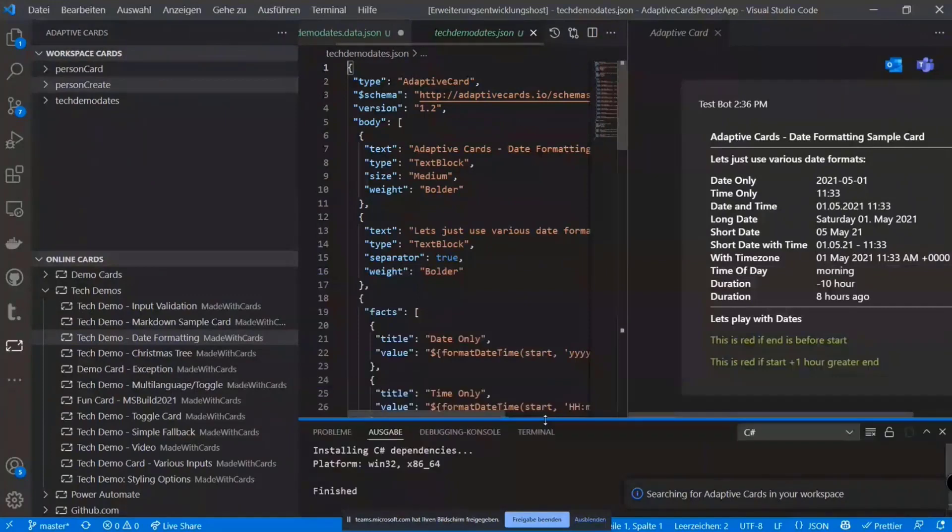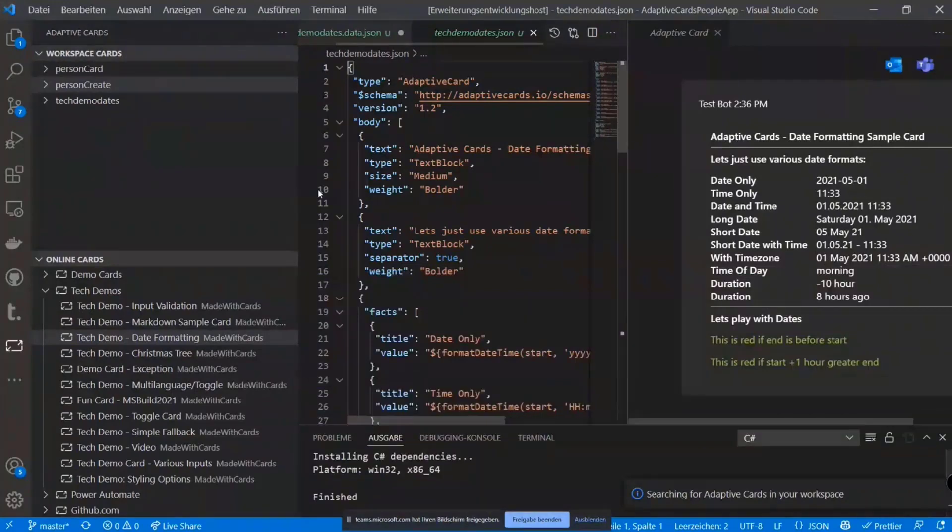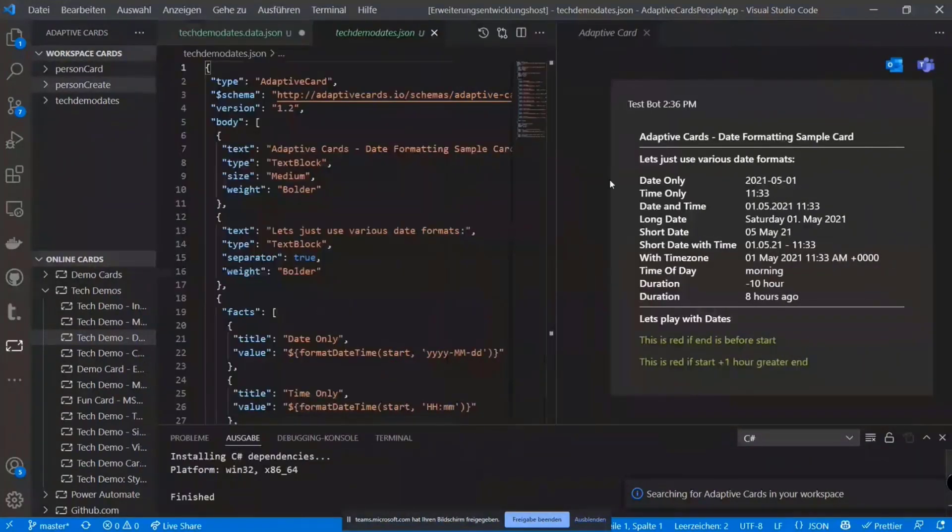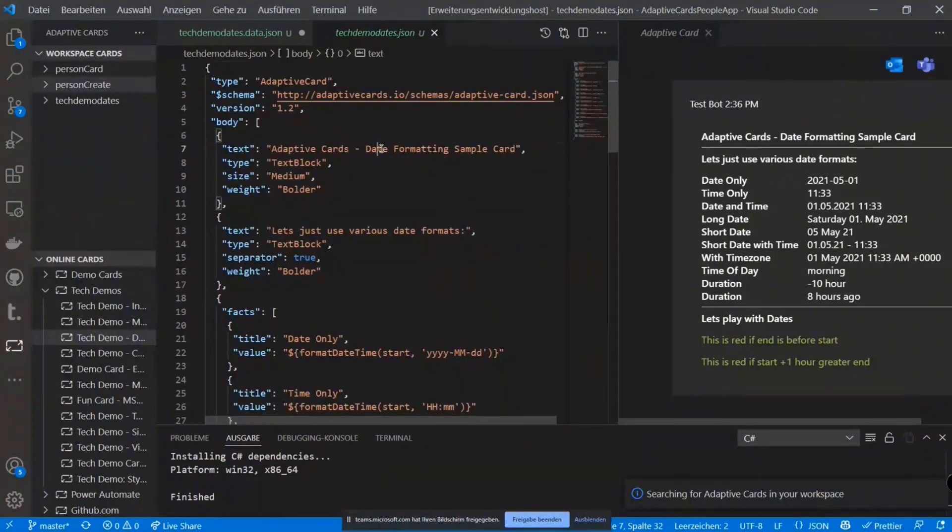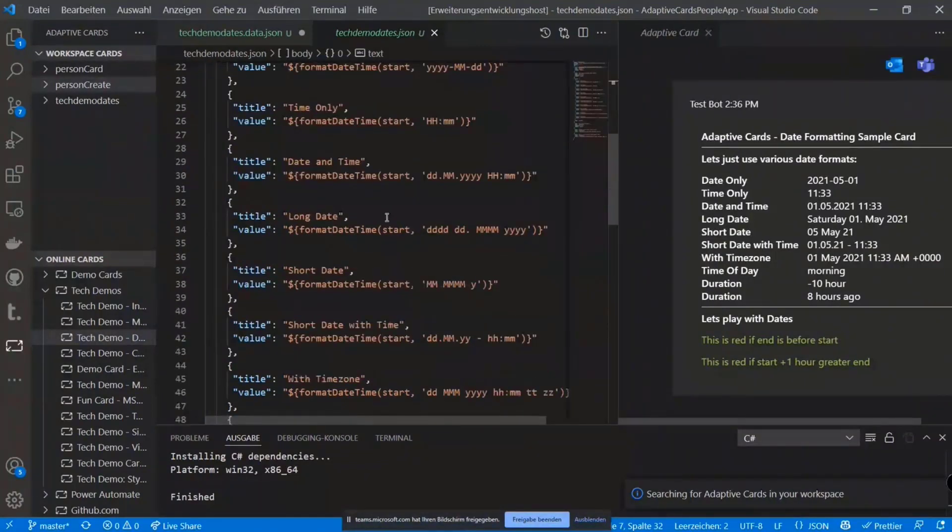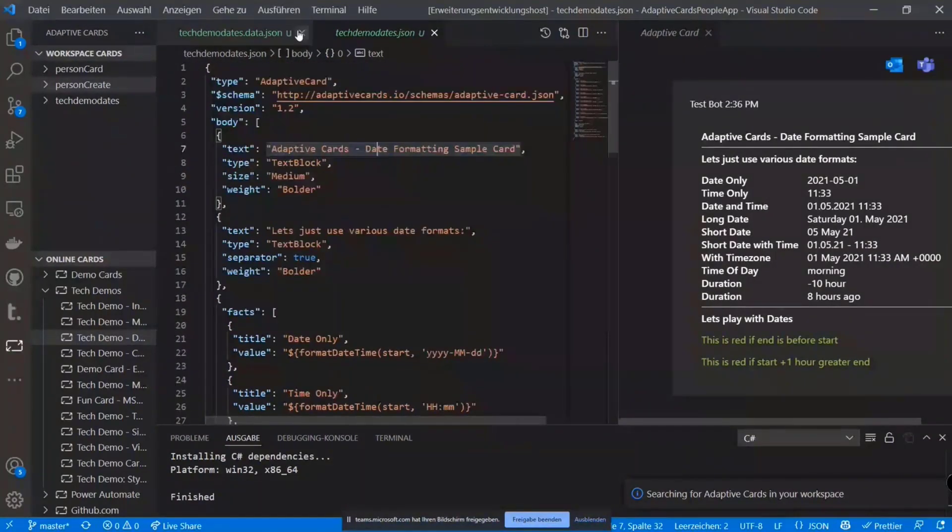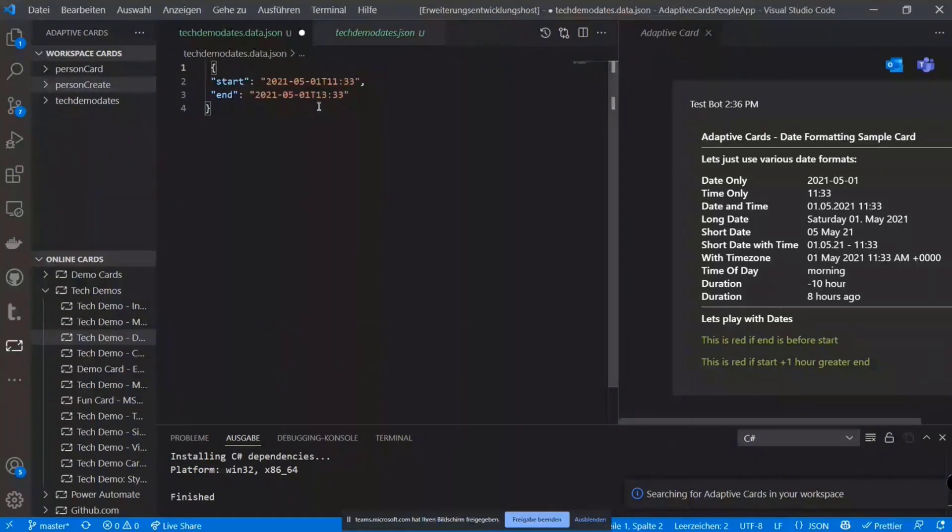And as you can see, it just shows you the adaptive card on the right side. It shows you the code for the adaptive card. And it also gives you the sample data that's used.